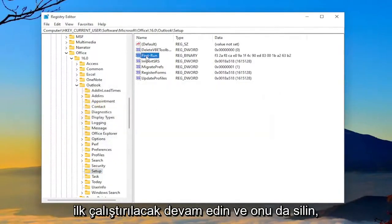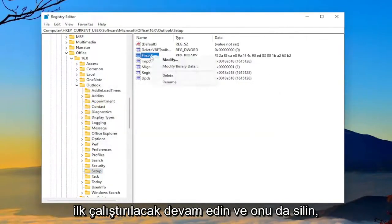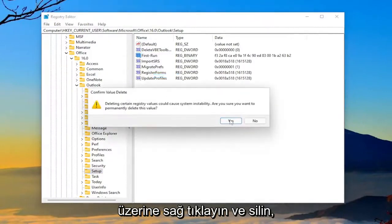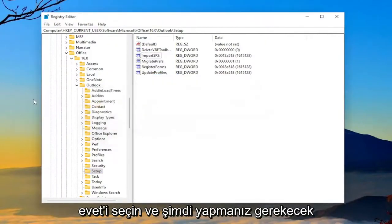The other one's going to be First Run. Go ahead and delete that one as well. Right-click on it and delete. Select Yes.